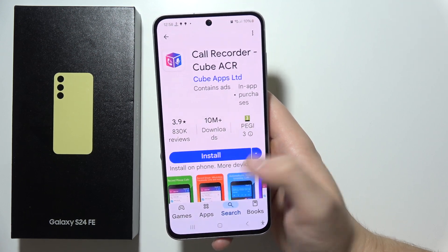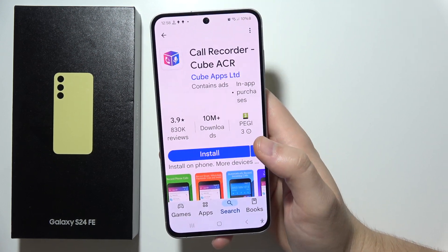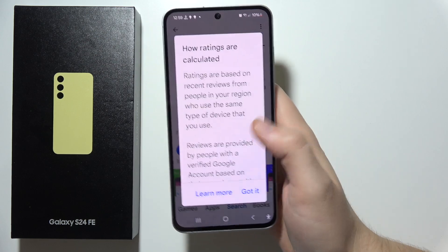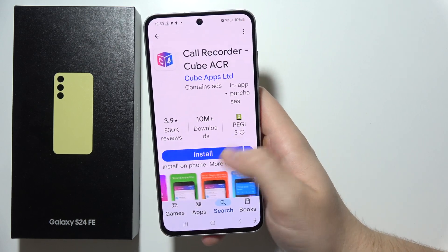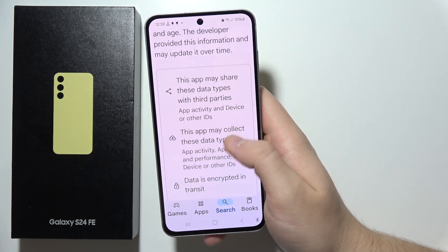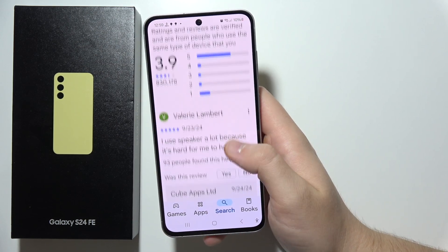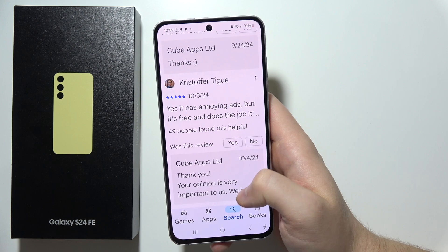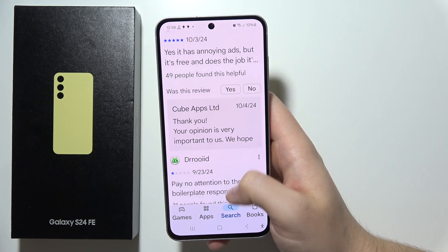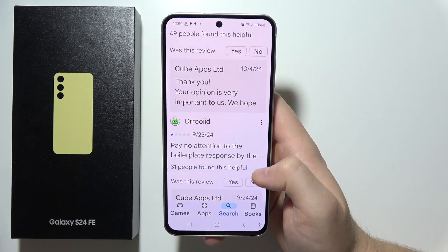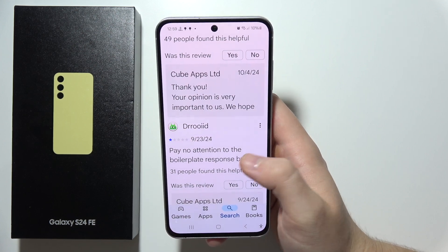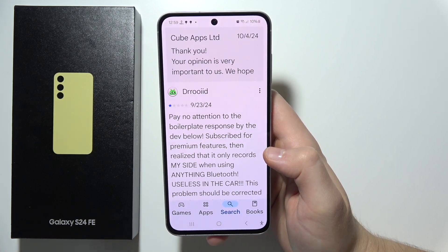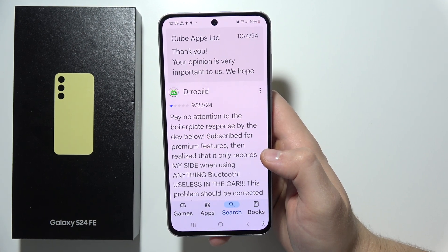If you really need to record your calls, maybe you can try it — you can read some reviews, or watch some other videos on YouTube and read the comments. That will be all, and thanks for watching.